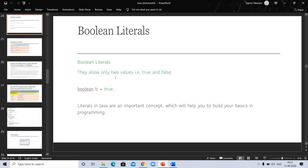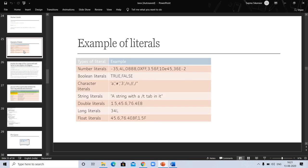Boolean literals allow only two values: true and false. Boolean b equals true. Literals in Java are important concepts which will help you build your basics in programming. Now examples of literals. These are examples of literals you see in previous slides.